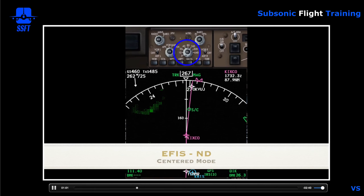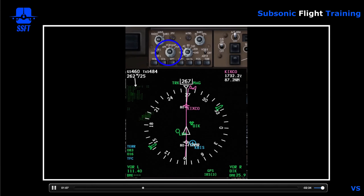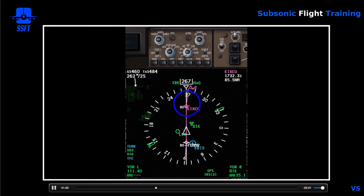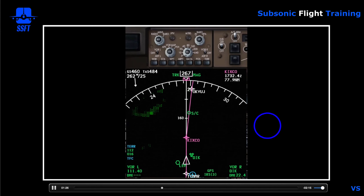We said we're in the expanded mode. Let's switch to the centered mode by pushing the center switch. That puts us in a full 360-degree compass arc. In the 320-mile range, we now have an 80-mile mark in front of us, 160 at the top, 80 behind us, and 160 at the bottom, for a total of 320 nautical miles displayed.